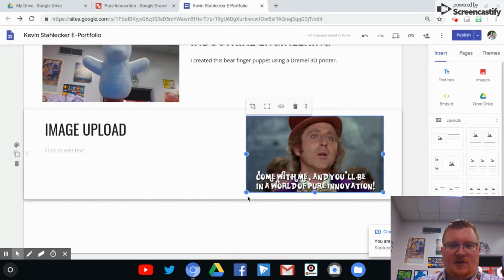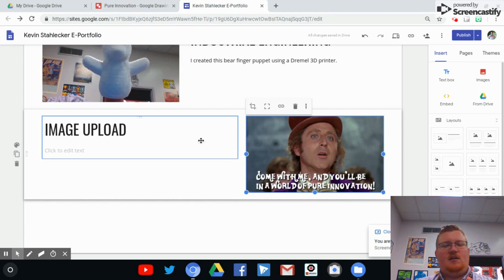You can resize it from here if you so choose. But that's how you get it in there so that I can see it.